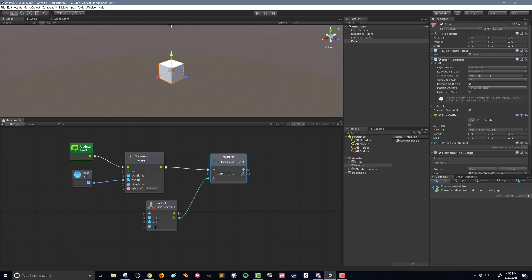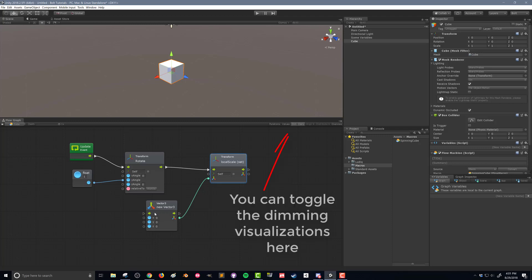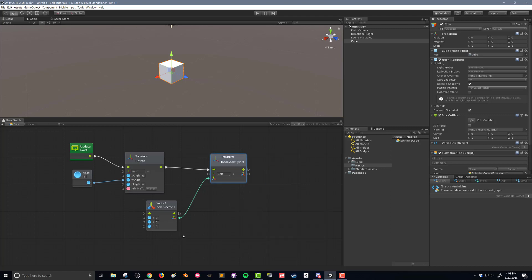You'll also notice that this unit has a control going through it. I don't need to use that. And I can tell that because my unit is not dimmed out. Bolt will do a little bit of auto-debugging for us. If a unit is not going to be used, despite the fact that it might be connected in some way.